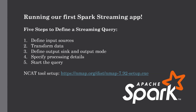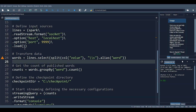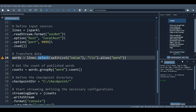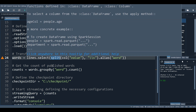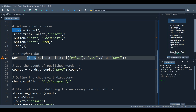Once we define the input sources, the next step is transforming that data received from the socket connection. We apply usual DataFrame operations such as splitting lines into individual words and counting them to get the aggregated output. As you can see in the code, the words DataFrame uses the split function to extract words from the lines DataFrame. The data received on port 9999 gets split into words, and then we do a count operation.